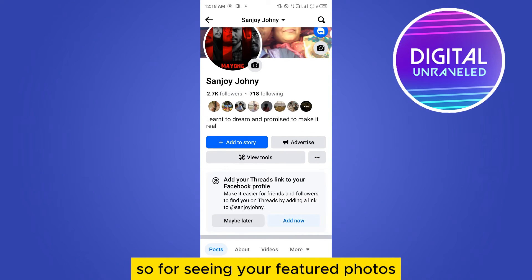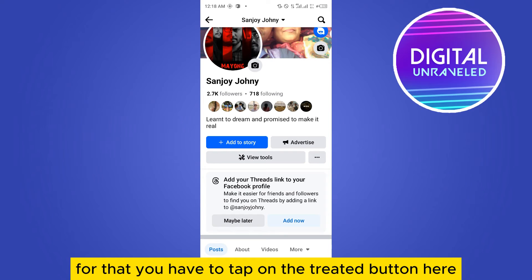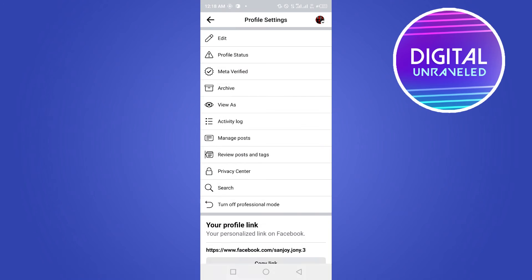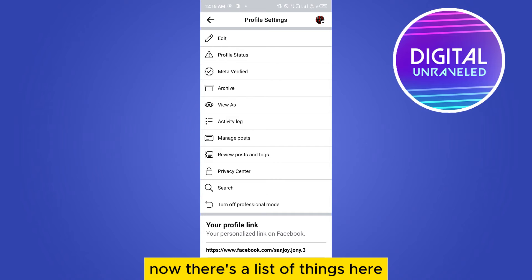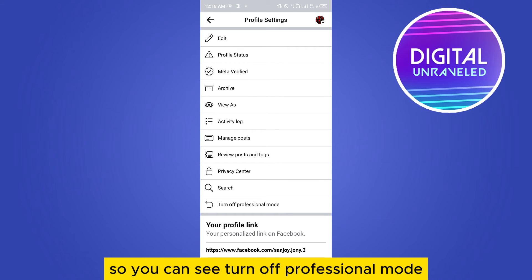To see your featured photos, you have to turn off your professional mode. For that, tap on the three-dot button. A list of options will appear, and at the bottom you can see 'Turn off professional mode.'